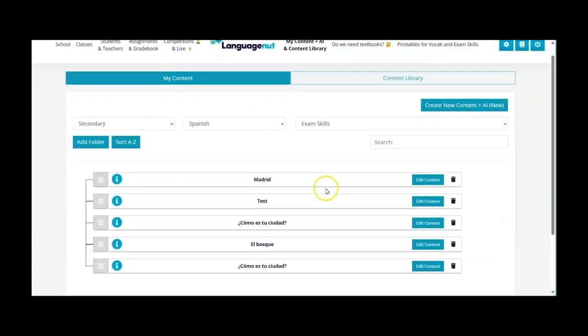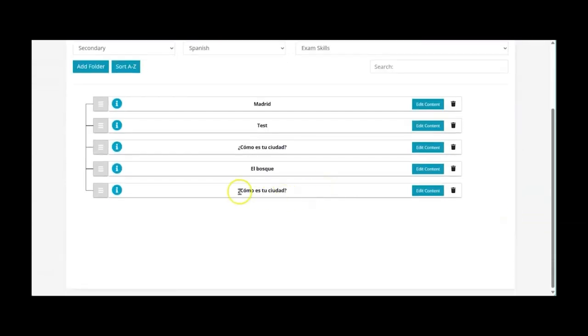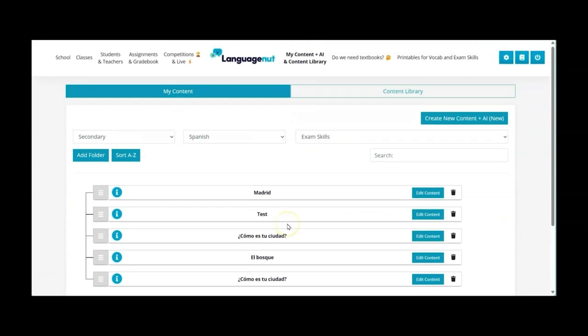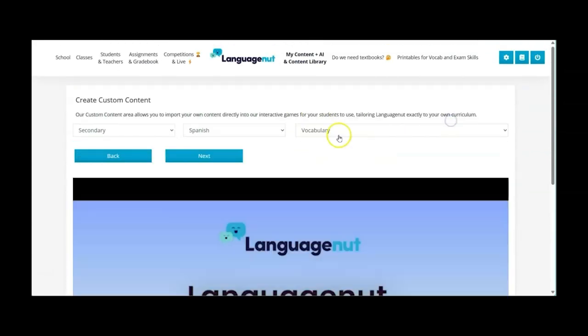And here it is Como es tu ciudad? My favourite question. And then finally let's move on to the writing.